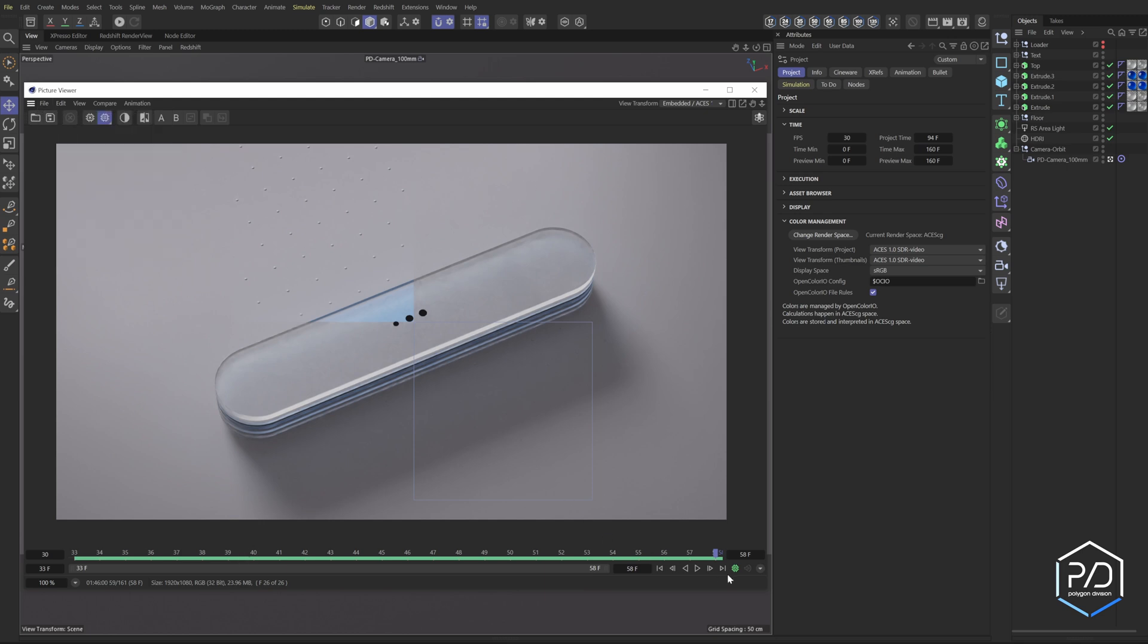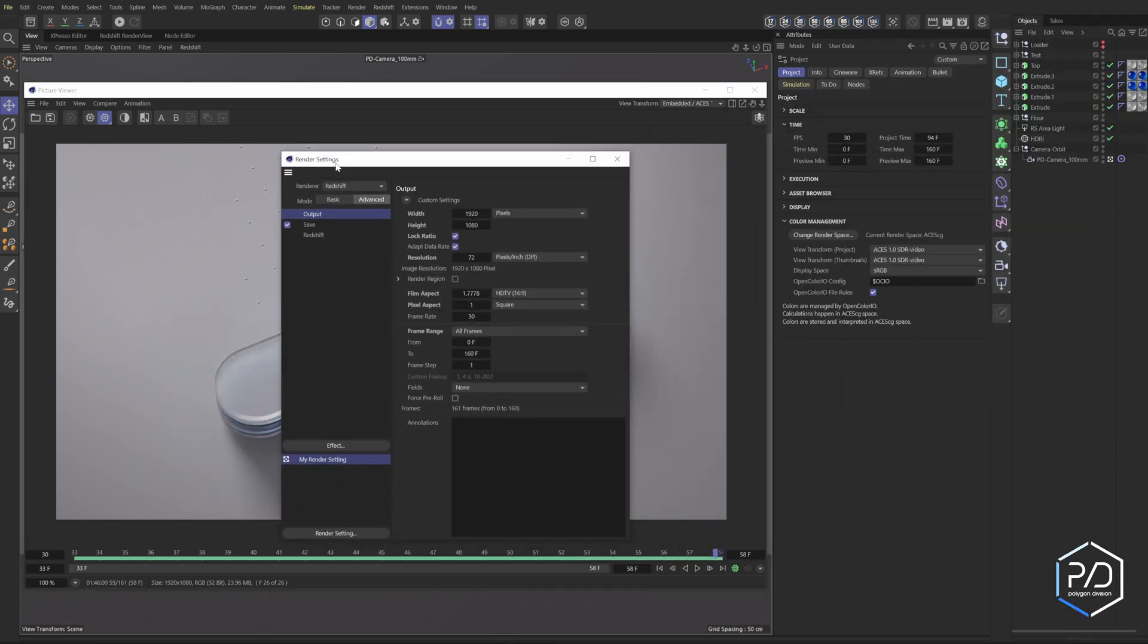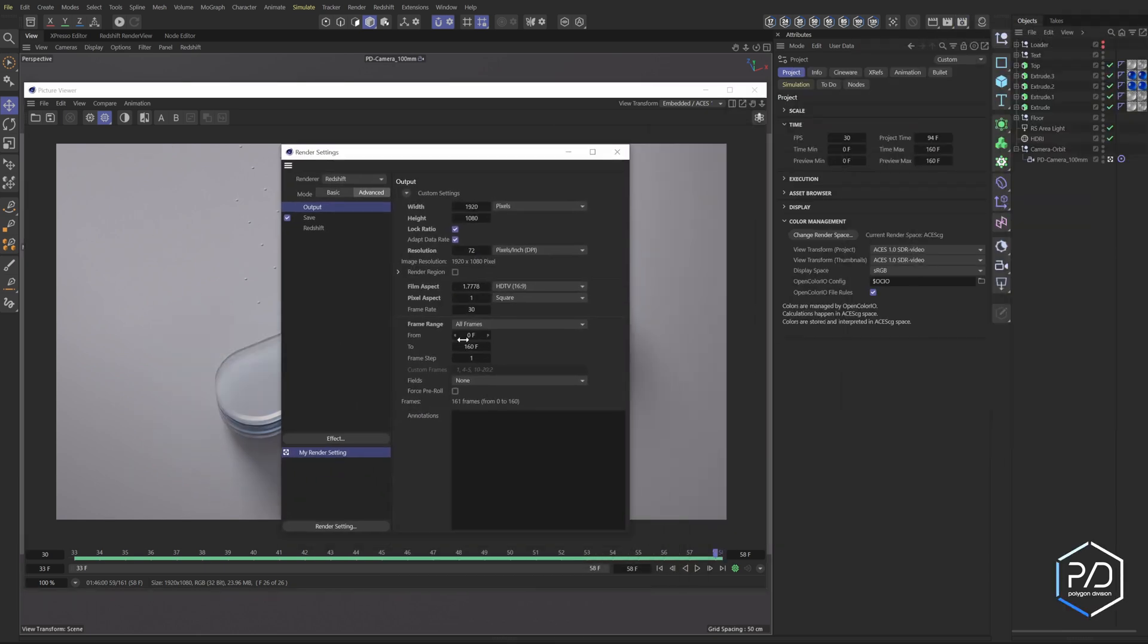So you can see it's stopped and it stopped on frame 58. What I used to have to do was bring up my render settings here and put 58 here and then click render so it would render from 58 to 160.